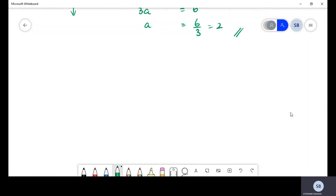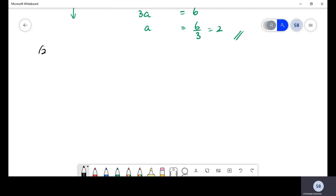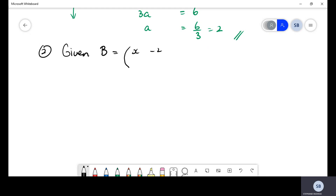Let's do another example so you fully grasp it. Given matrix B equal to x, negative two, one, three — and B is singular — find x.